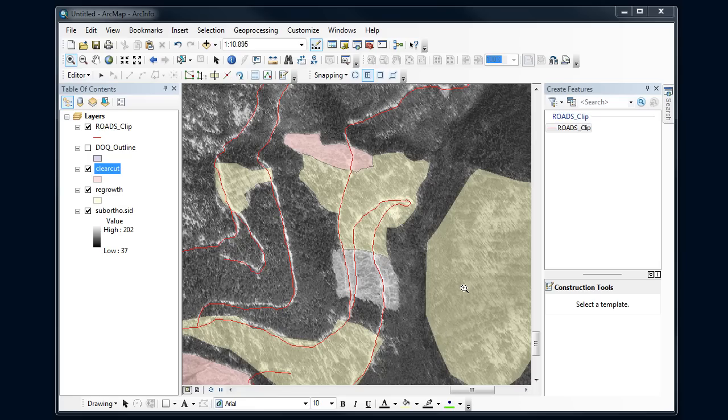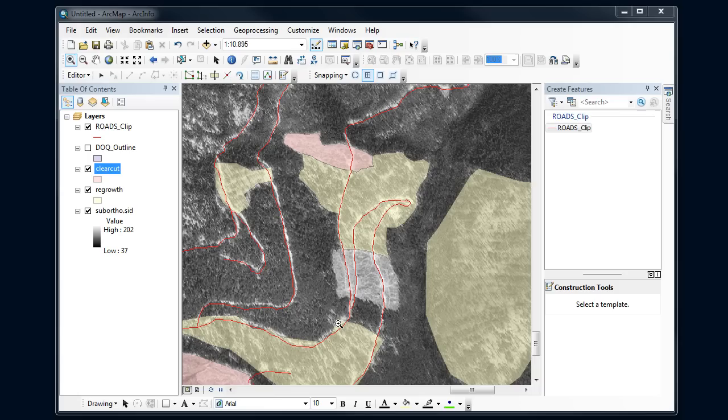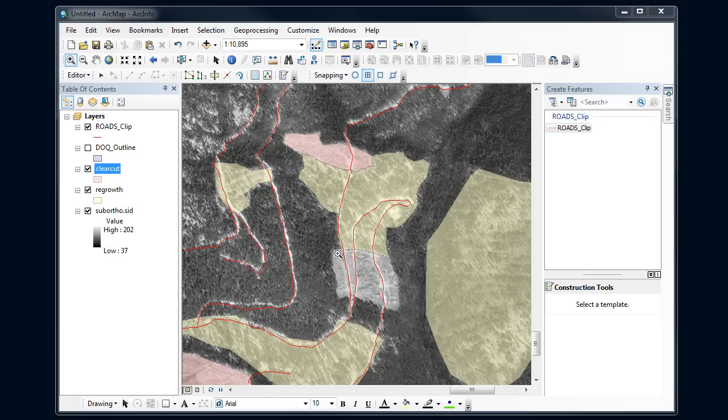I've got some polygons here that represent clear cuts and regrowth areas on my air photo. I'm going to digitize a clear cut here. We already know how to do polygons, but here I've got a border that's shared with an adjacent polygon and actually another shape file.